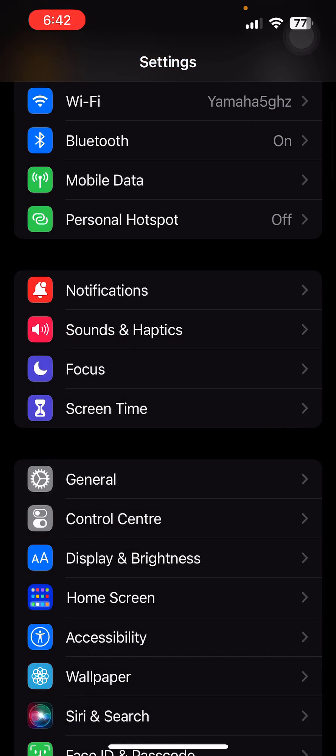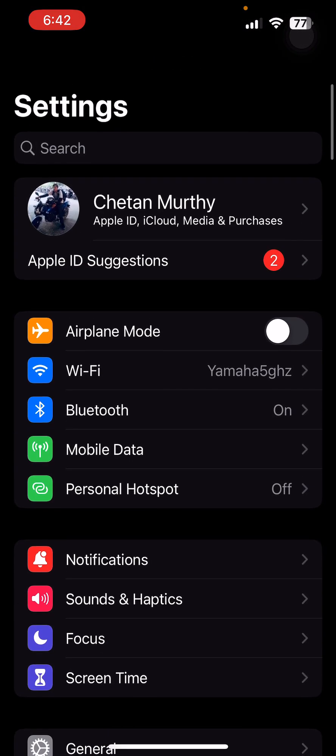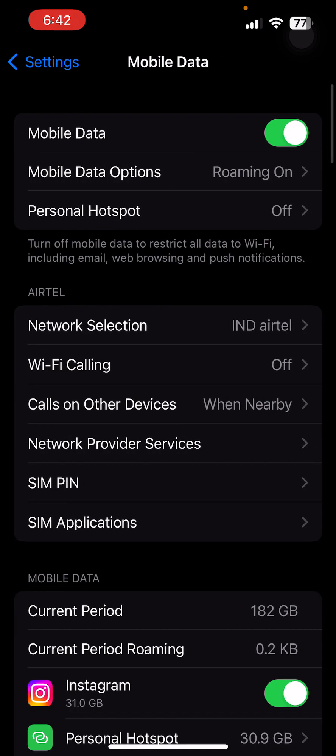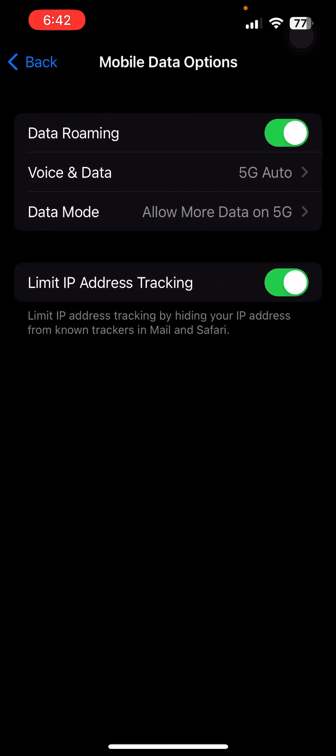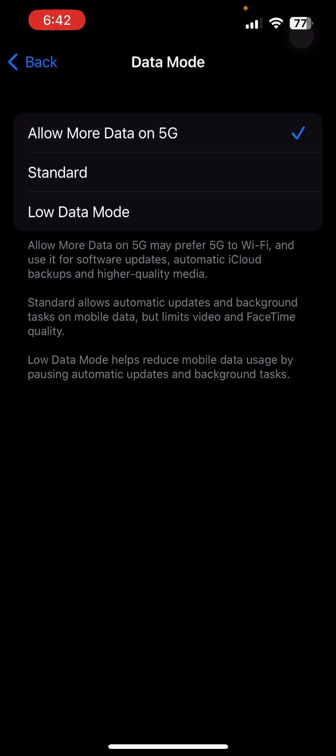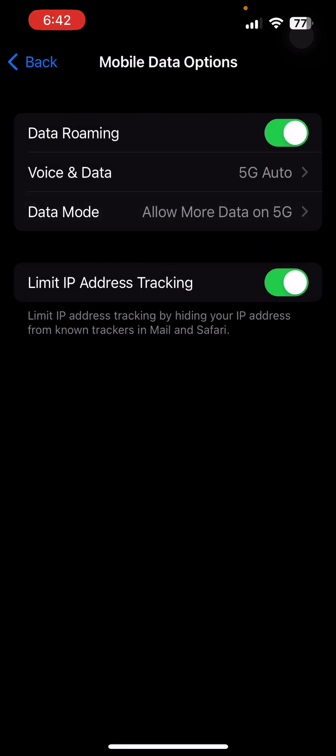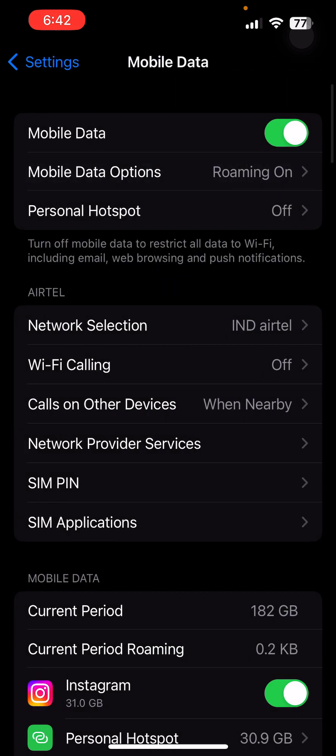Again, I'm showing you the data options. You will see here Allow More Data on 5G. All these things will come. Thanks for watching.